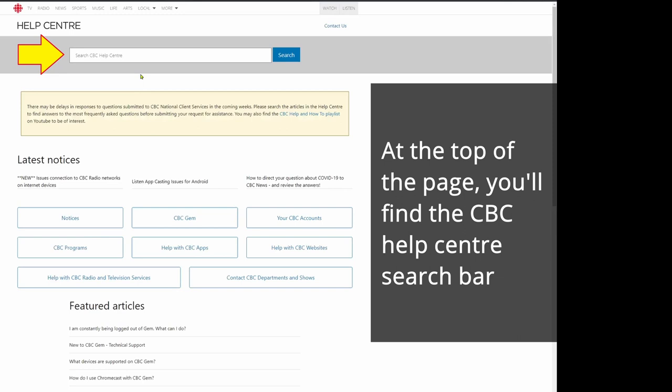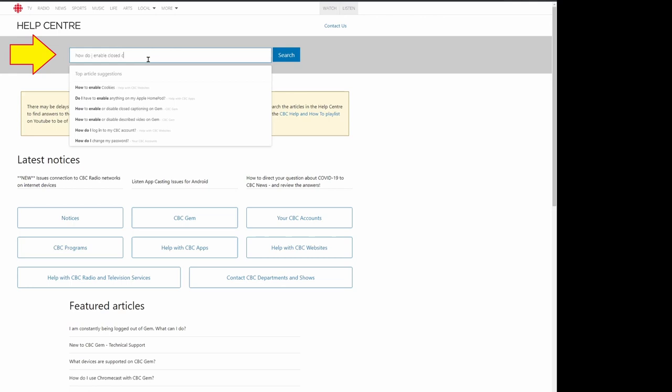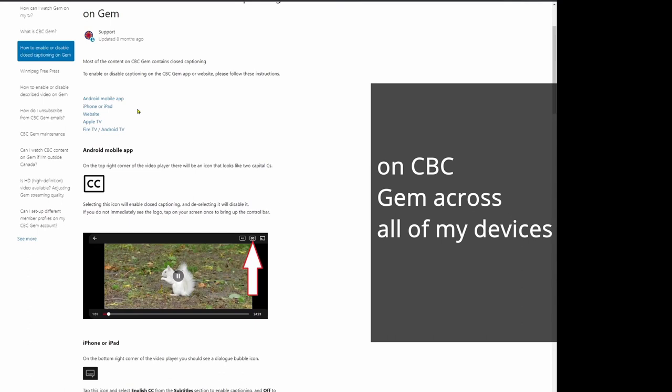At the top of the page, you'll find the CBC Help Center search bar. Start typing your question here. For example, I will do a search for how to enable closed captions on CBC Gem. This will bring me to an article with details about how to enable this feature on CBC Gem across all of my devices.